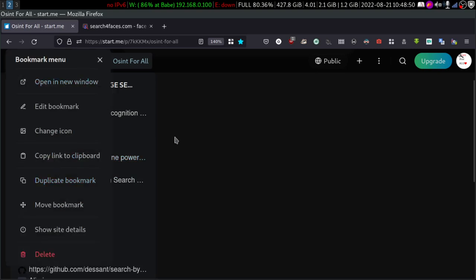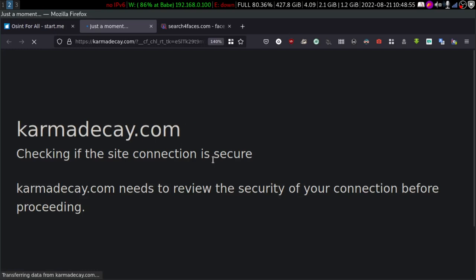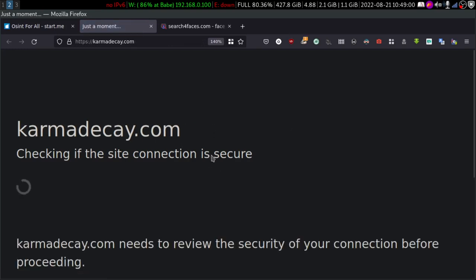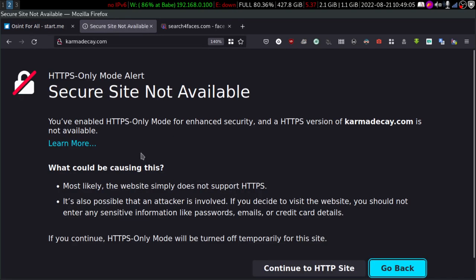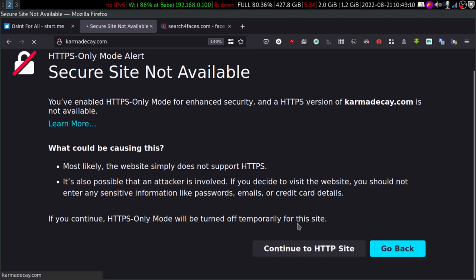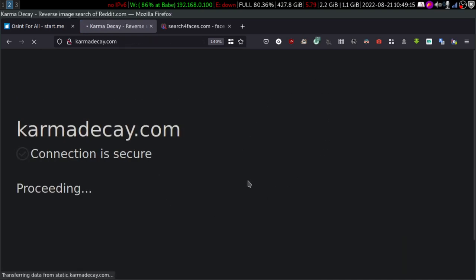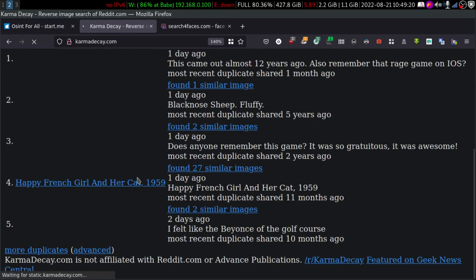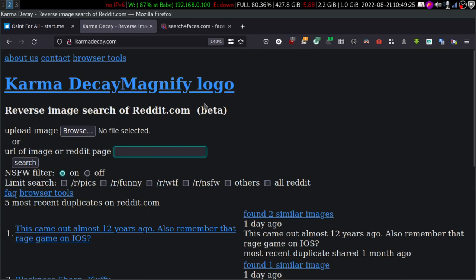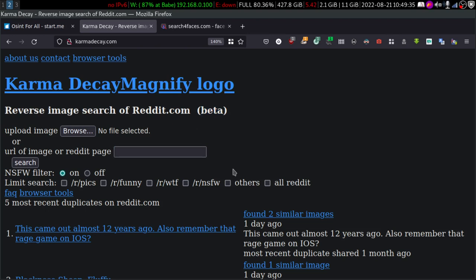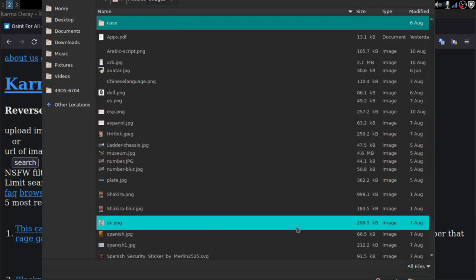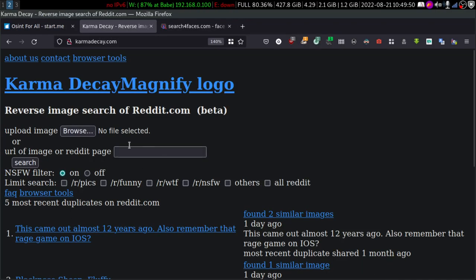There is another similar-looking website called karma.dk — it's reverse image search for Reddit. It also says it's in beta. I tried it with maybe five to six images trying to find them from Reddit — there was no result. You can upload an image from here or try to go to a Reddit page and search that image. Let me try to show you — I'll go to Reddit, grab some URL from there.